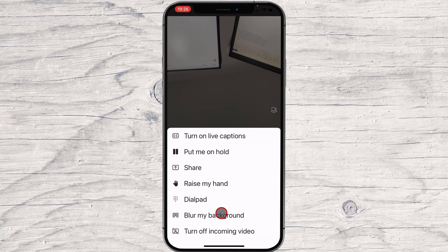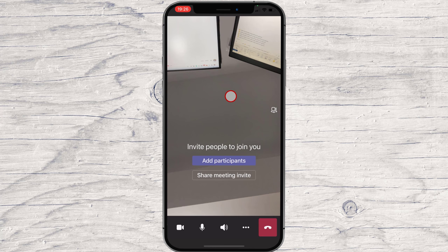On raise hand, you can show the organizer of the meeting that you wish to say something. This is how you start a meeting on Microsoft Teams on iPhone. If this was useful, please like, share, and subscribe. You can also watch more videos.